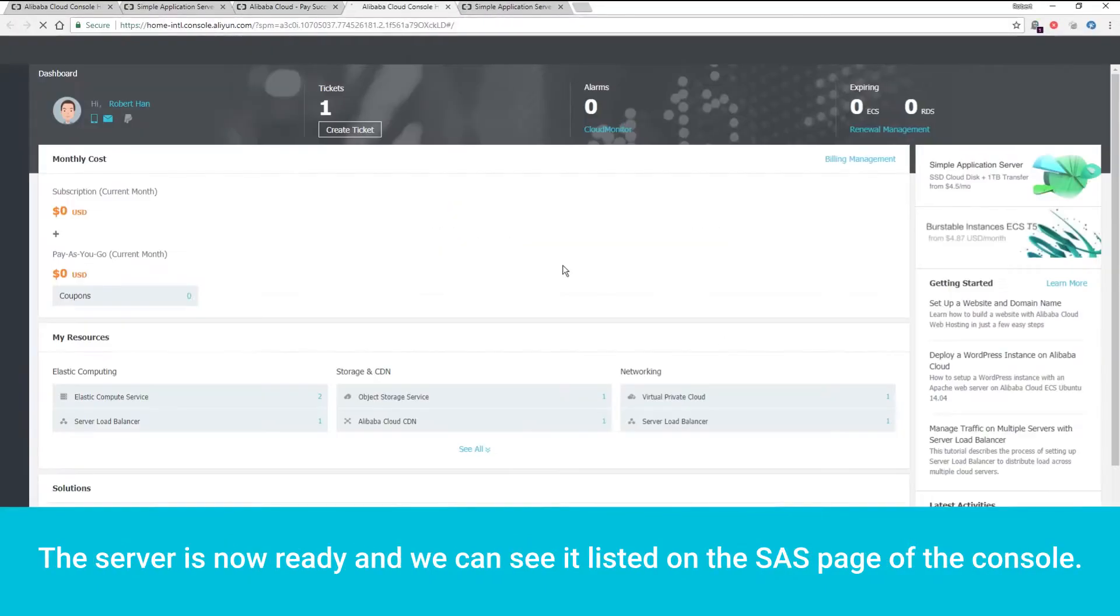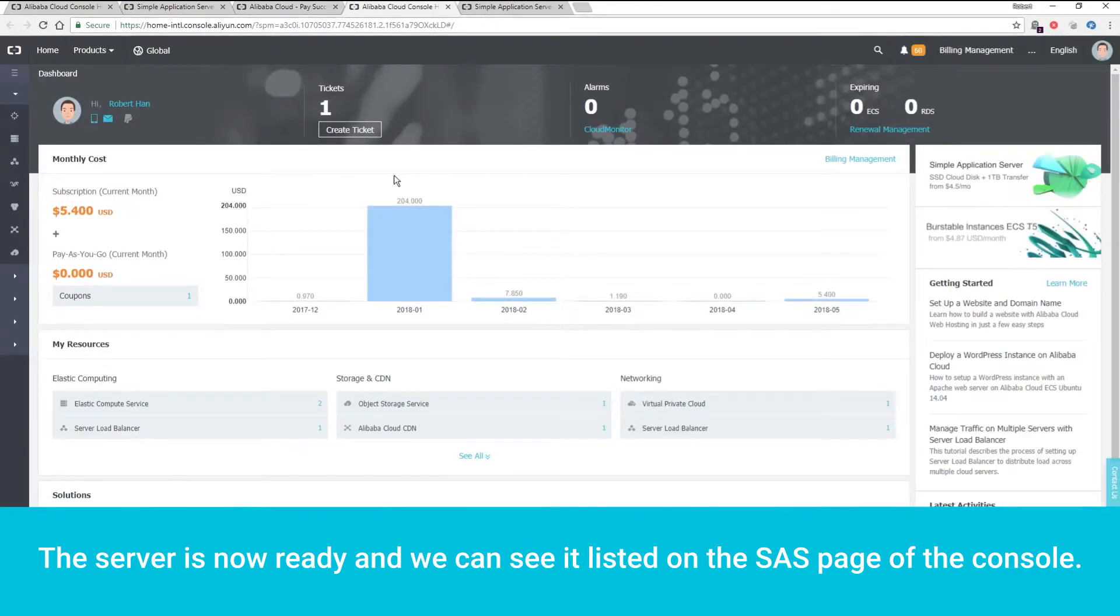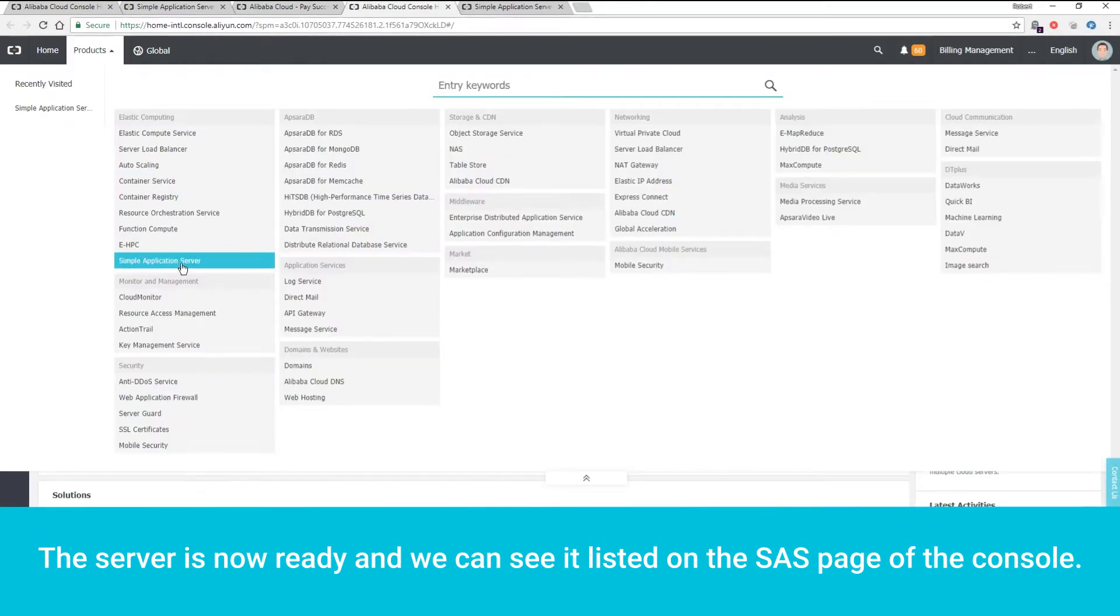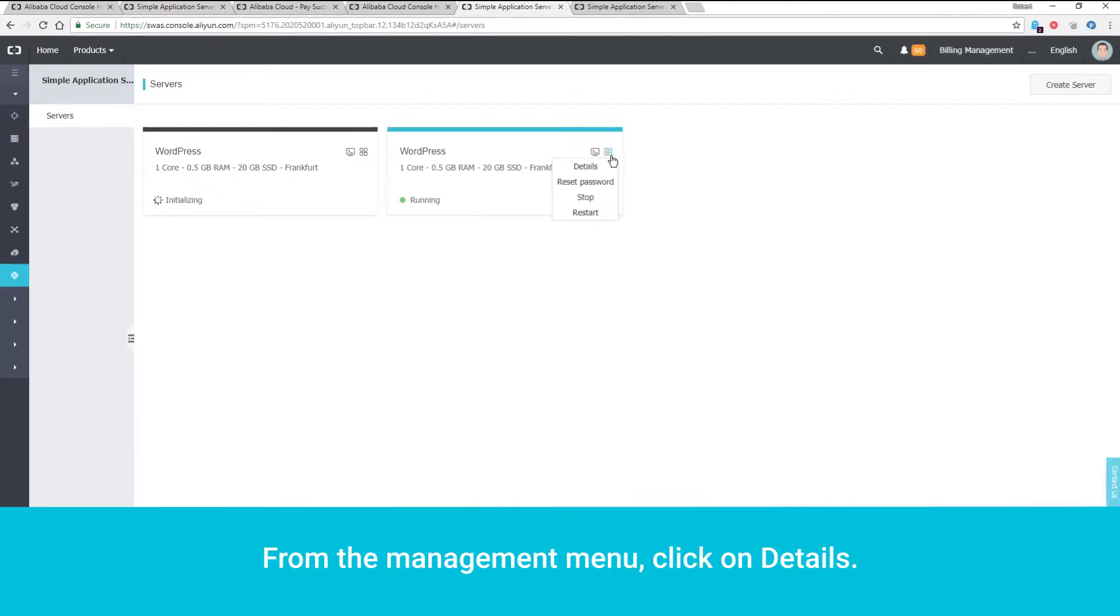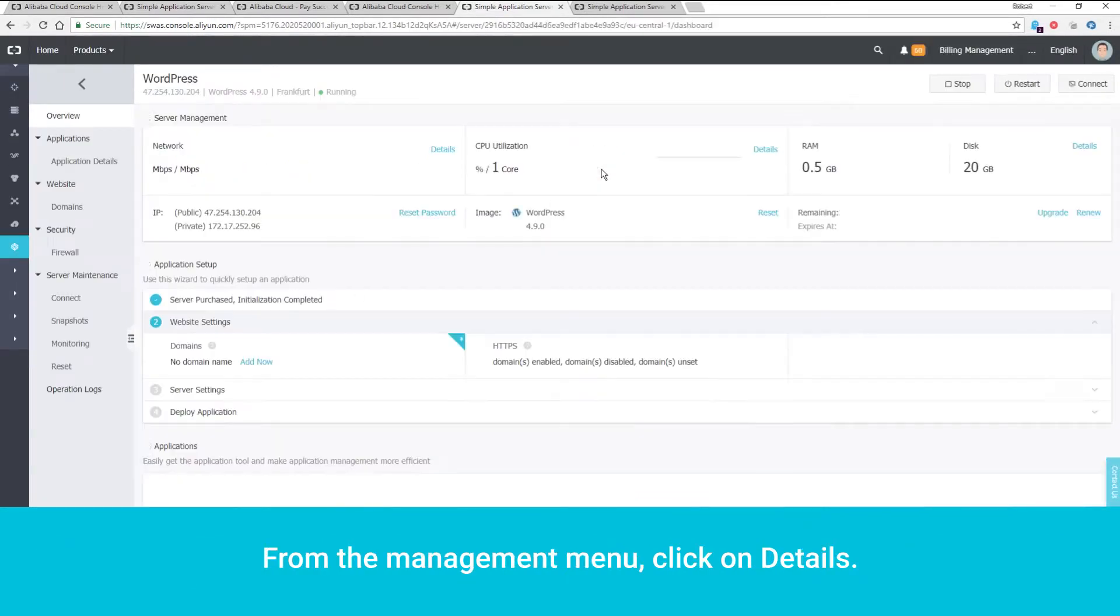The server is now ready, and we can see it listed on the SAS page of the console. From the Management menu, click on Details.